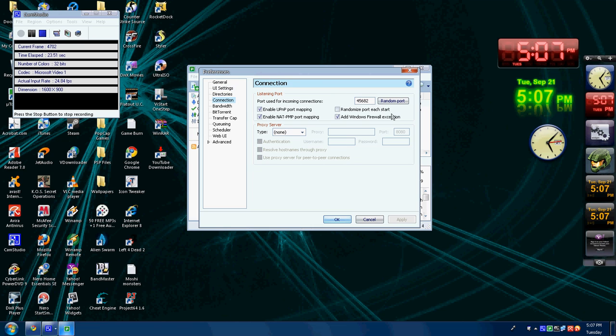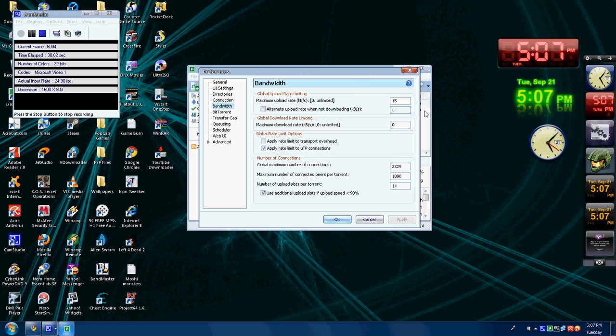Connection: make our connection random port 45682. Bandwidth: 15, 0, 2329, 18, 19, 14.